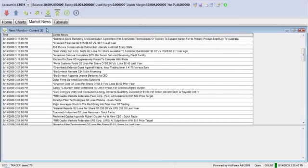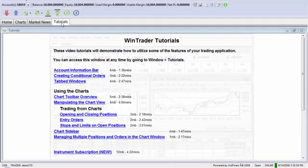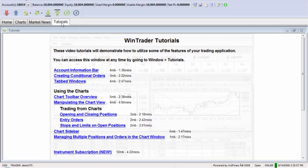And really one of the nice functions is here in the final tab, the tutorial tab. The nice thing about this is that we realize that we may not answer all of your questions through this very brief presentation, but we do want to make sure that you have multiple resources to be able to answer any additional questions that you may have.